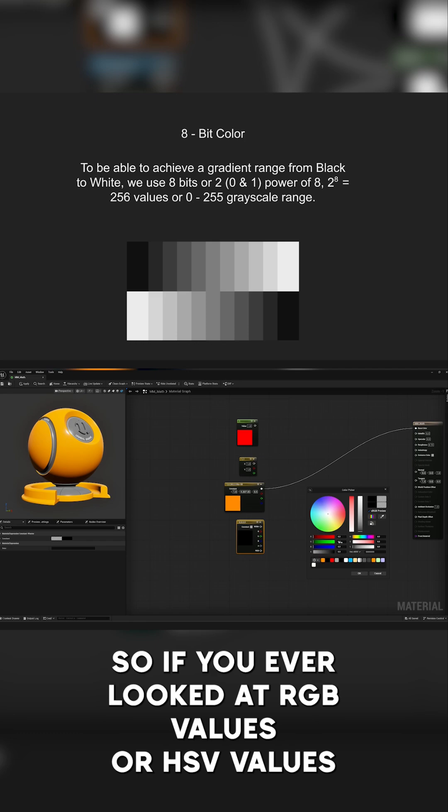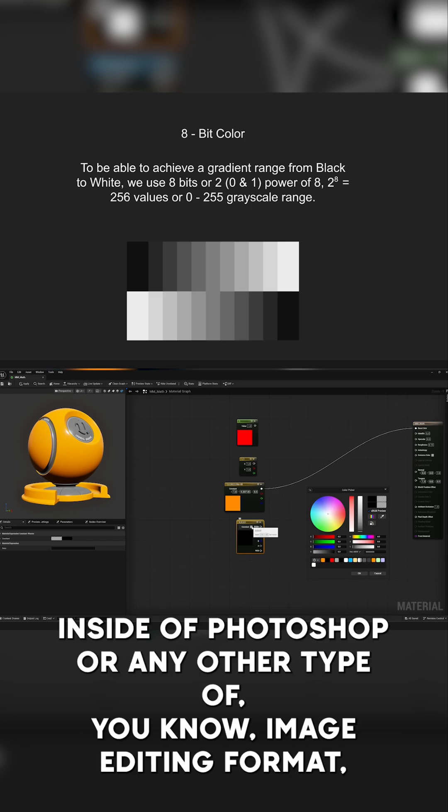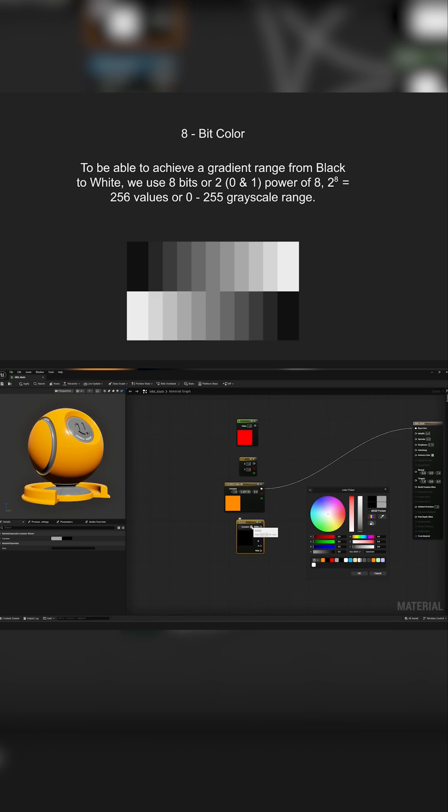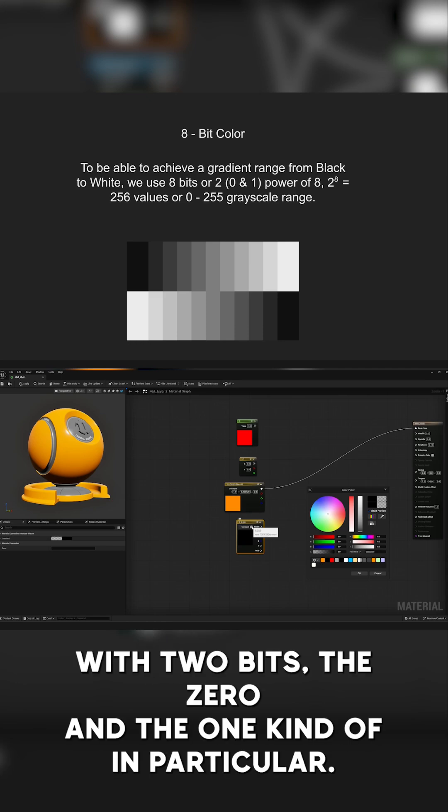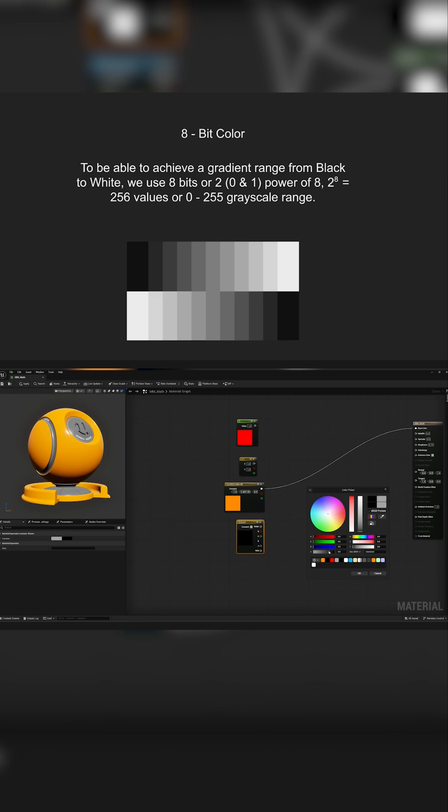So if you've ever looked at RGB values or HSV values inside of Photoshop or any other type of image editing format, the 0 to 255 value is the fact that we're using 8 bits of value with 2 bits, the 0 and the 1, kind of in particular.